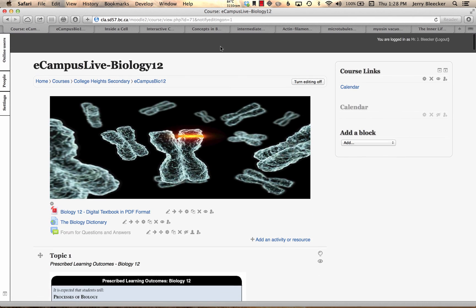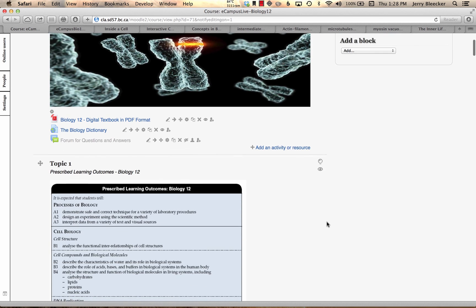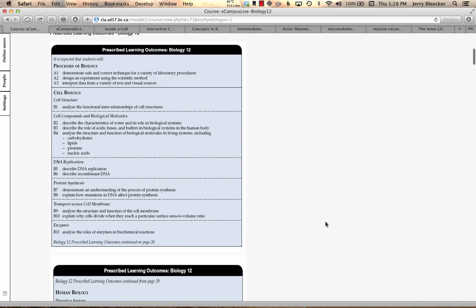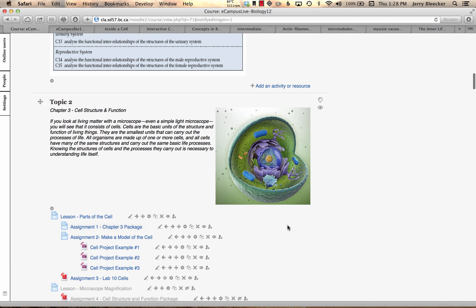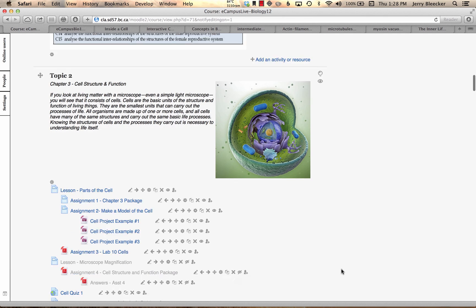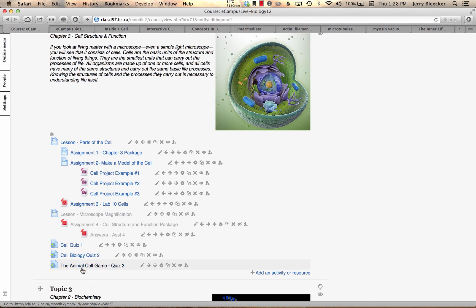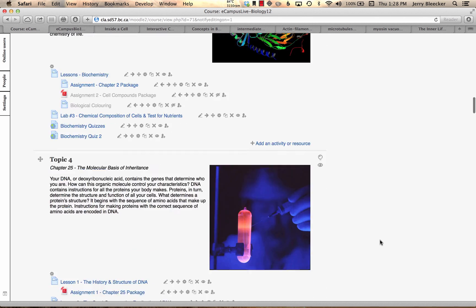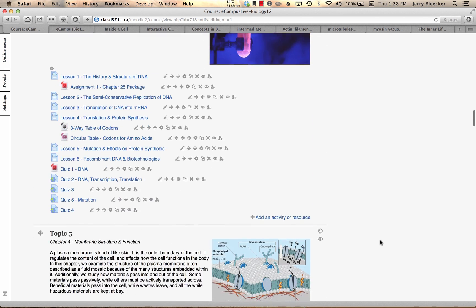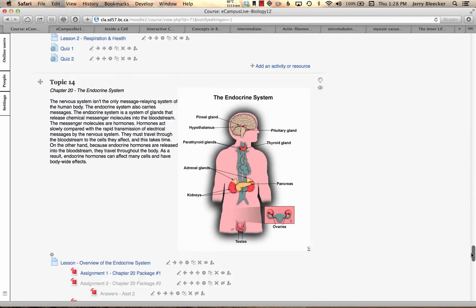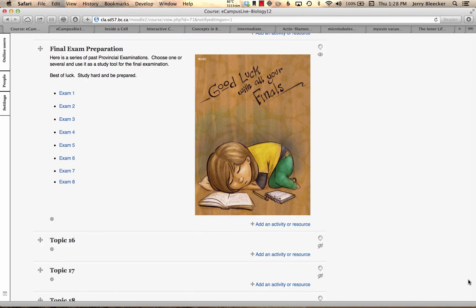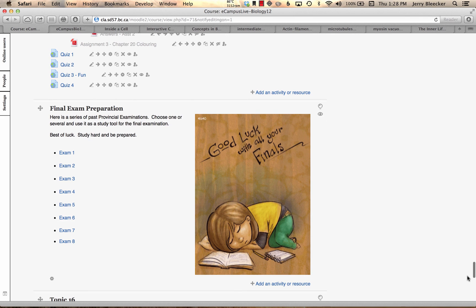So, eCampus Live, the Moodle site. Nice little link here where you can go back and forth, calendar up here, each of the topics here. I guess it kind of feels like a MySpace page at times, doesn't it? Lessons, assignments, look down here for information, quizzes. As you get through the course, you'll get near the very end.